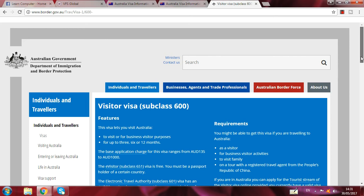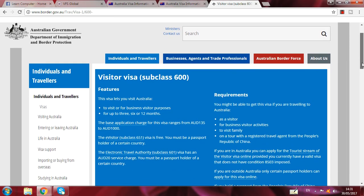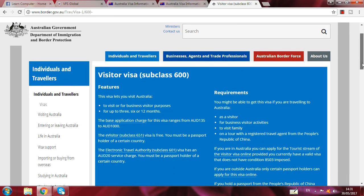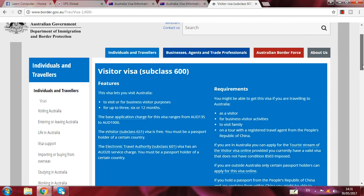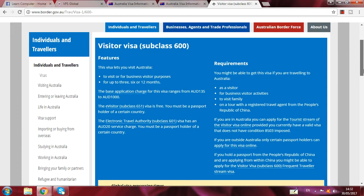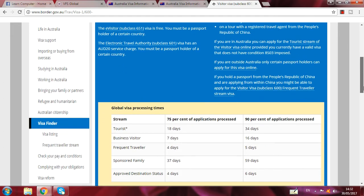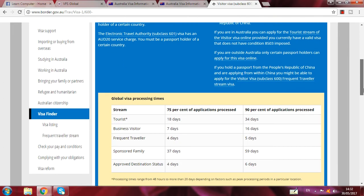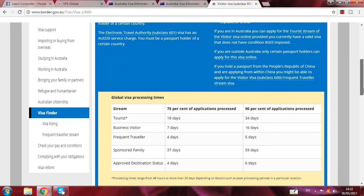Here there are three types of forms. You can click on whichever form you want to fill up. You can click here for tourist activities.